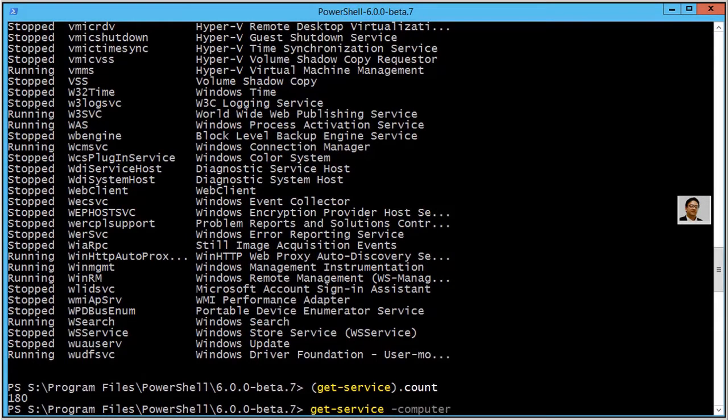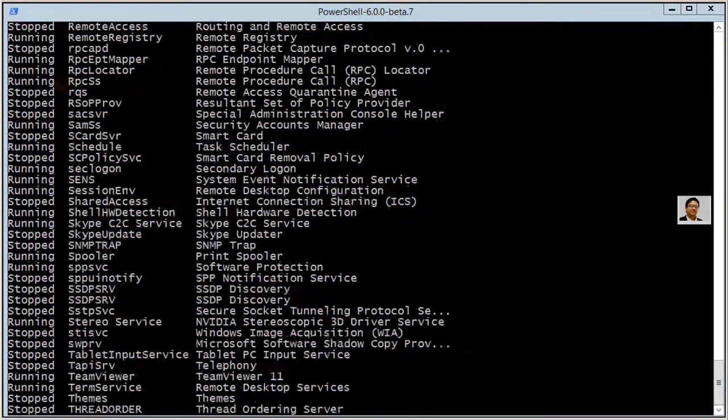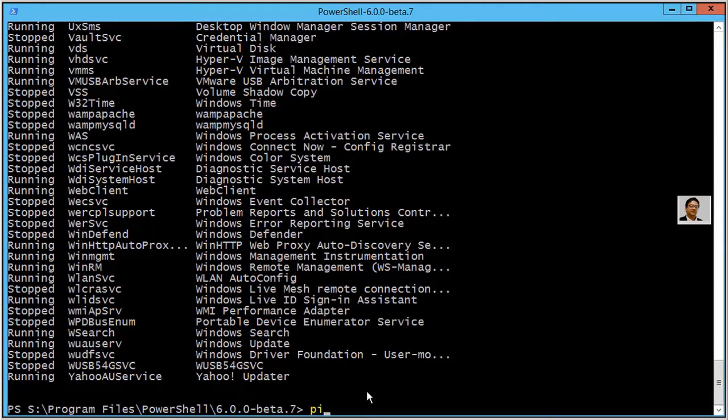By using a -ComputerName switch, the remote is R2 - are2 is the host name. So here you can see all those services on my remote computer. We also can ping to see the connectivity.